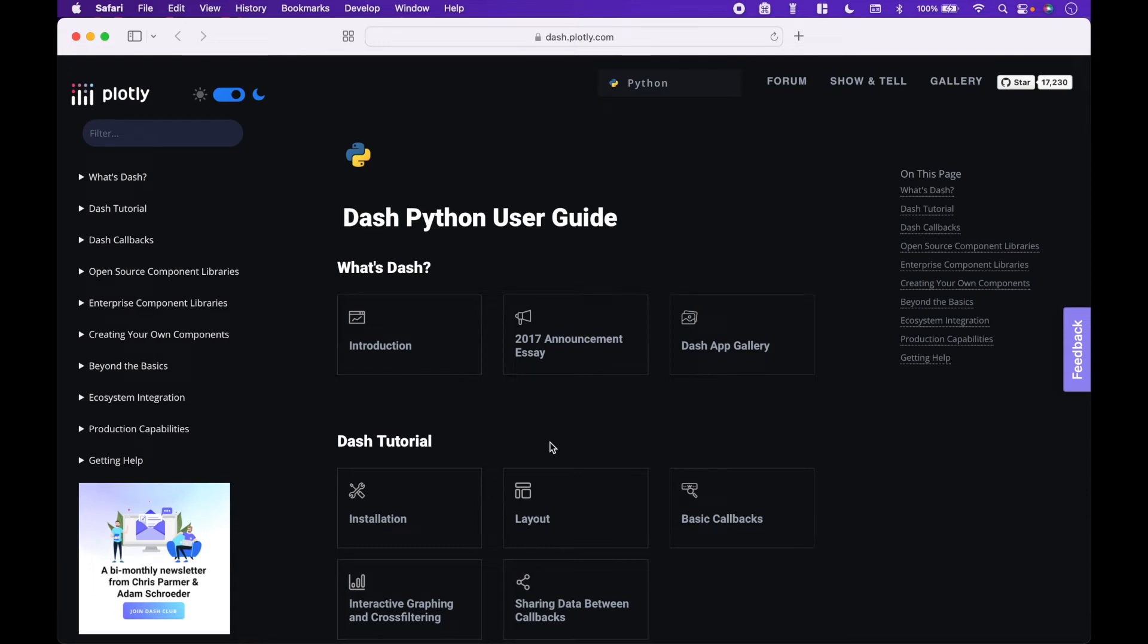Welcome back! In this Python tutorial, we will continue our Plotly series and move into how to create Dash dashboards using Plotly and Dash packages.